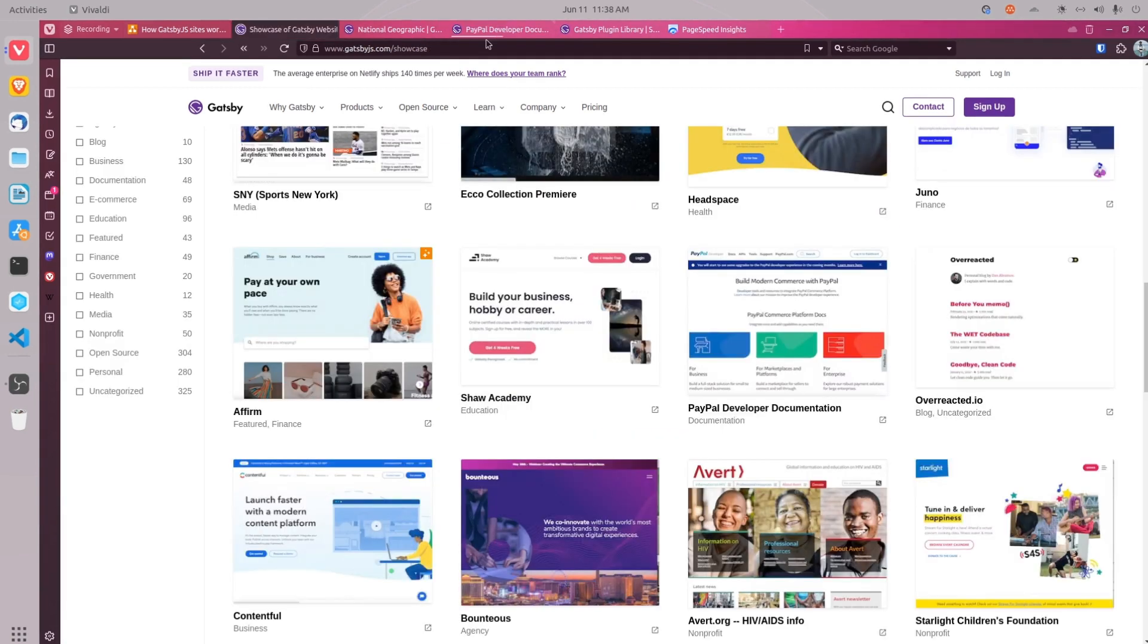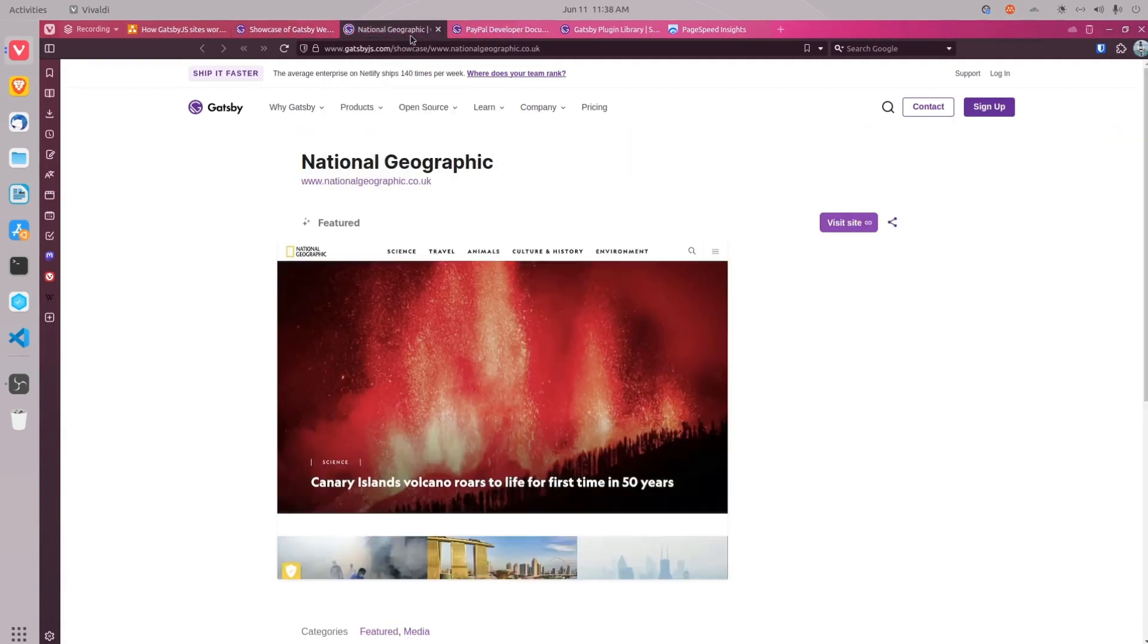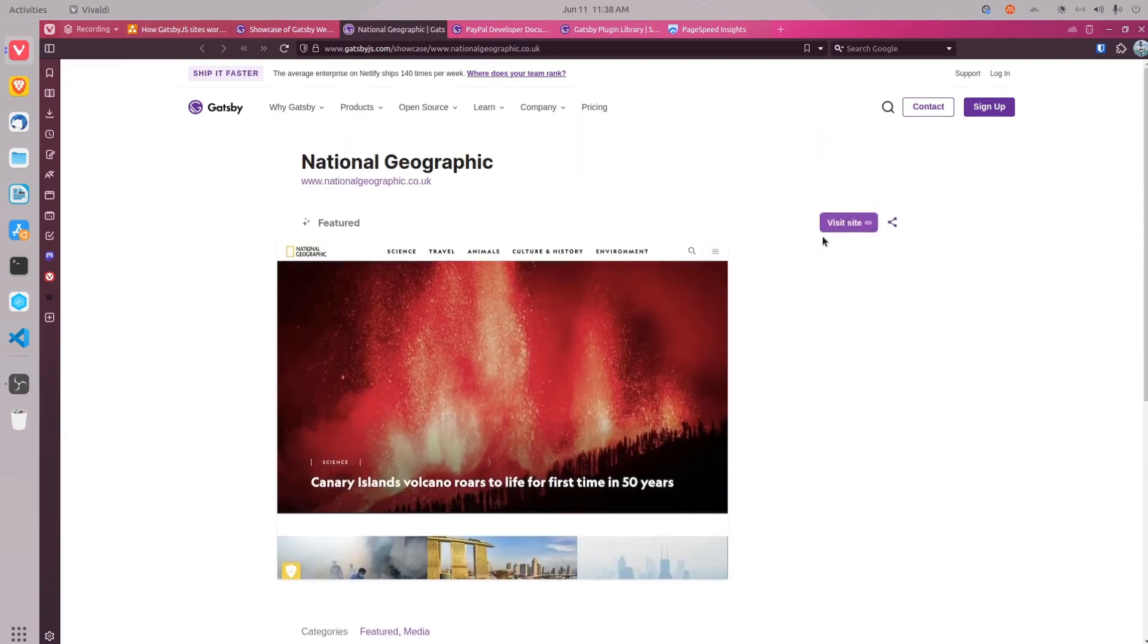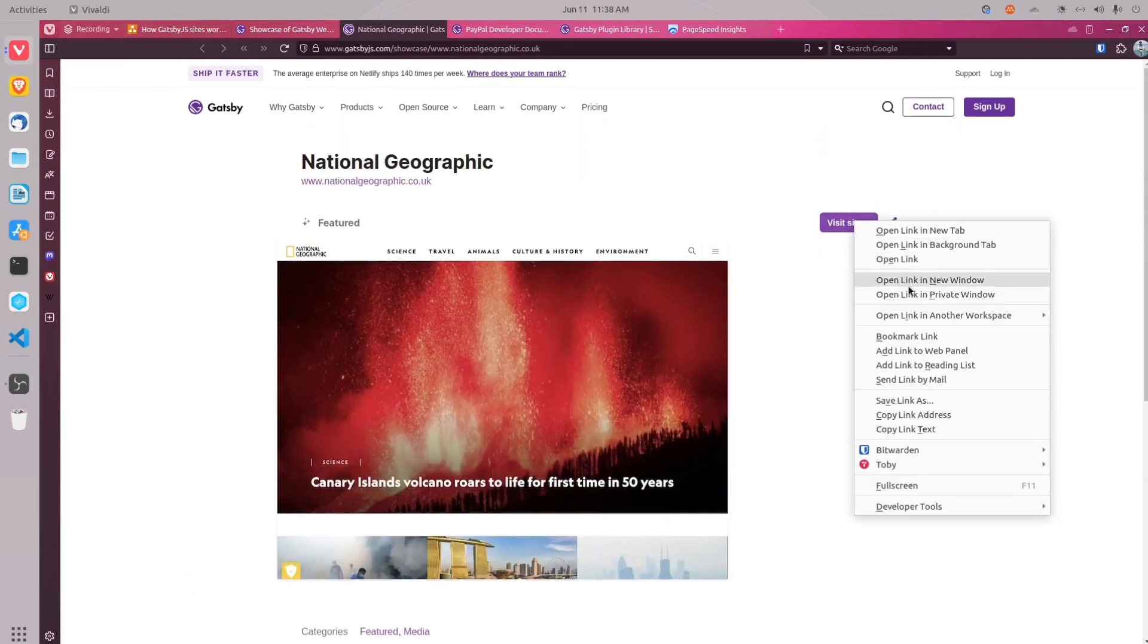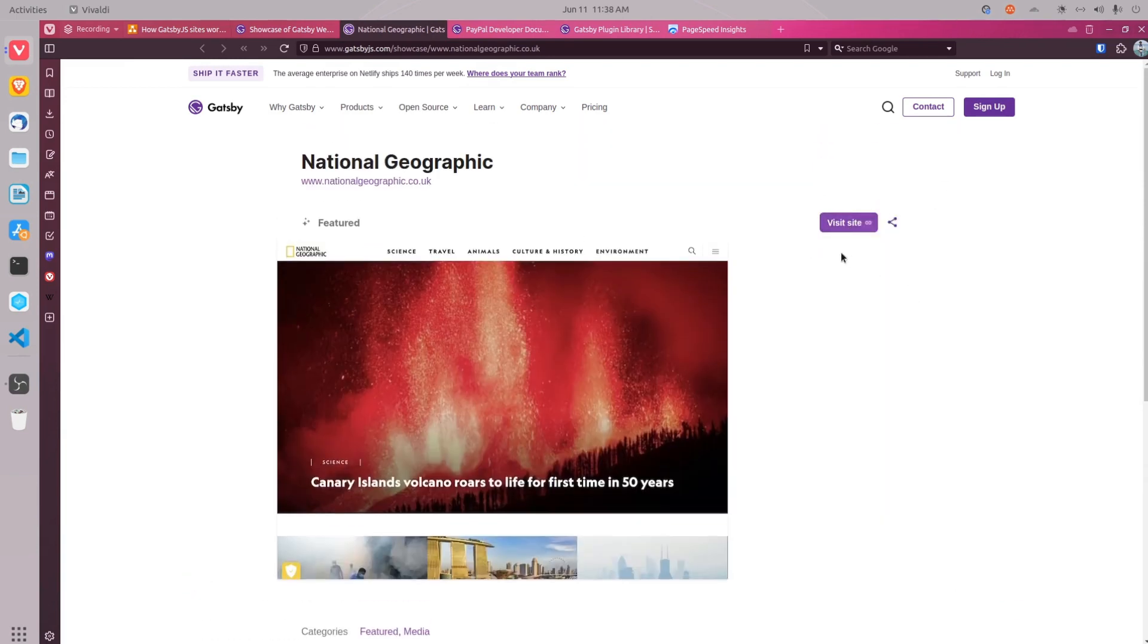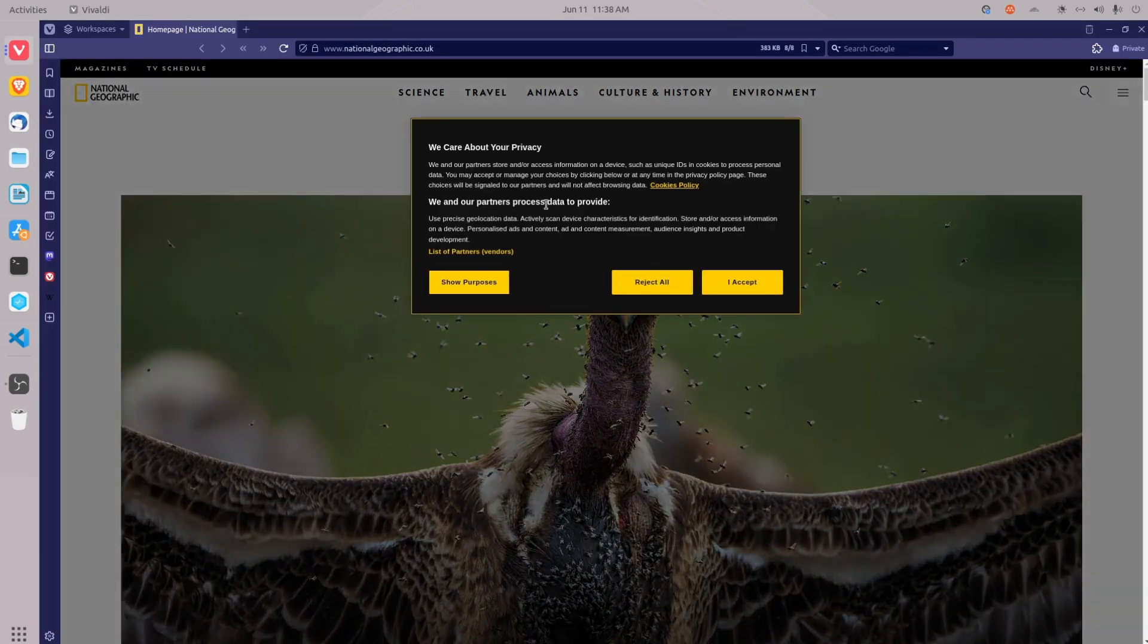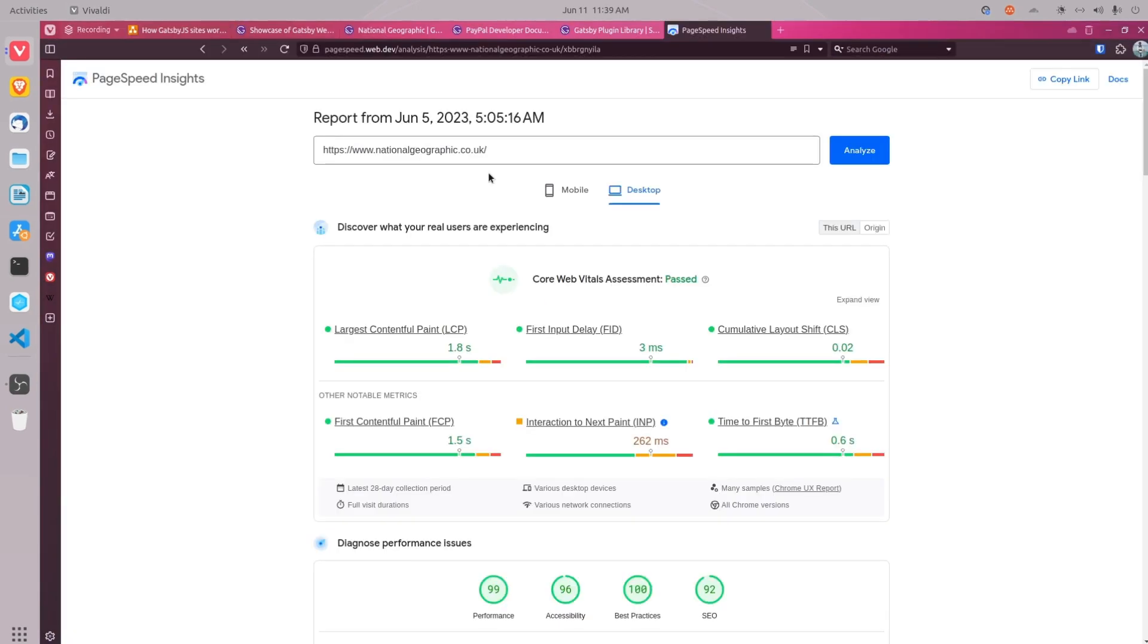So you can visit these websites. You have National Geographic website built using Gatsby.js. And you can open these websites in incognito window and see how these websites load, how fast these websites load.